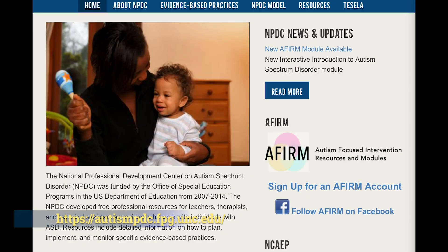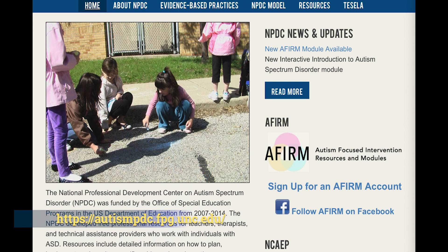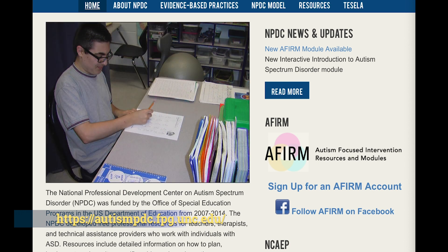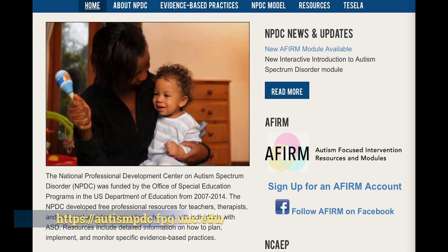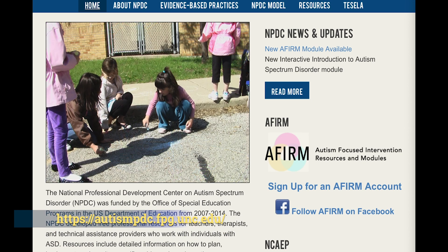Unfortunately, the time constraints of this video don't allow me to describe the details about how to use Response Interruption and Redirection. In the meantime, I encourage you to go to your web browser and visit the Autism Focused Intervention Resources and Modules website that you can see here. There, you can access this free resource and learn more about the specifics of RIR — for example, how to deal with motor stereotypy, vocal stereotypy, or object stereotypy.